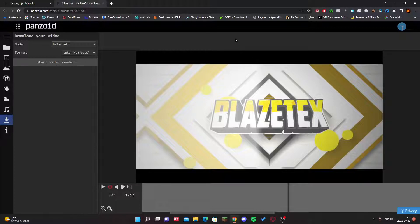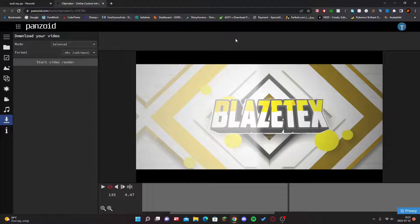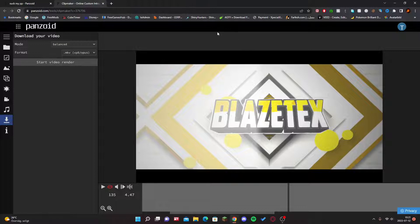So yeah, that's going to be how you guys make an intro for free in 2022 using Panzoid. If you guys have enjoyed this video, like, subscribe, turn notifications, and I'll see you guys in the next one. Peace out.